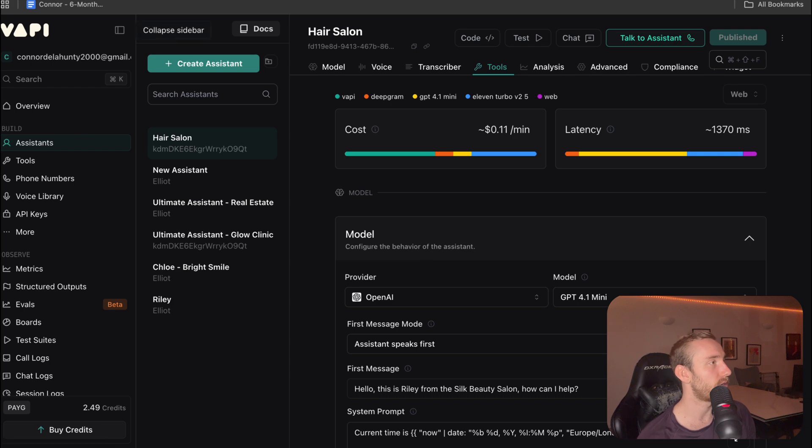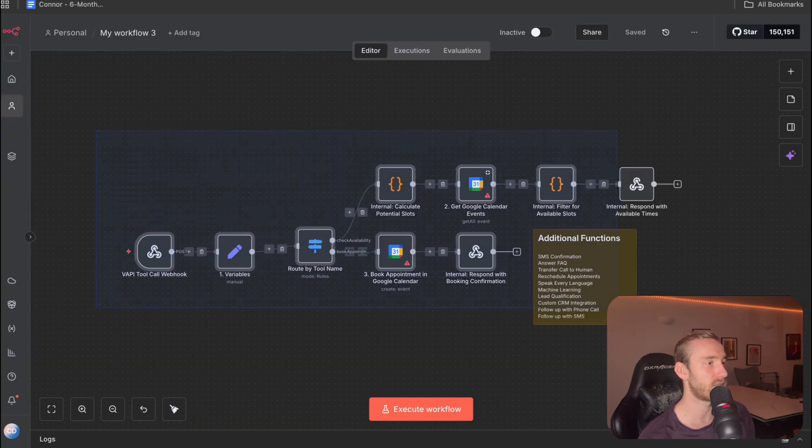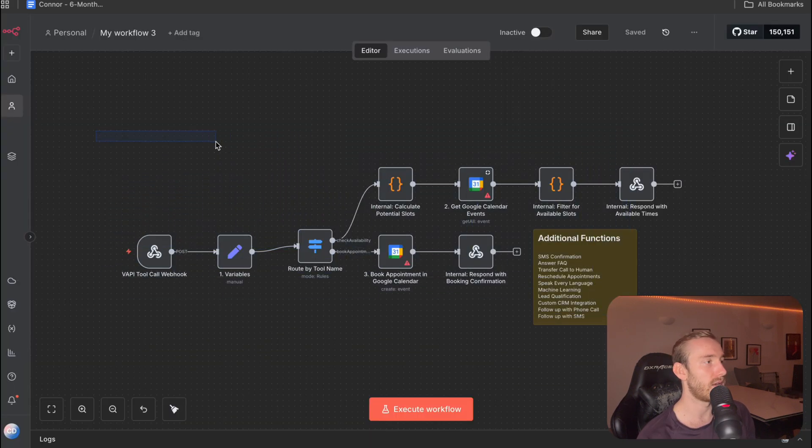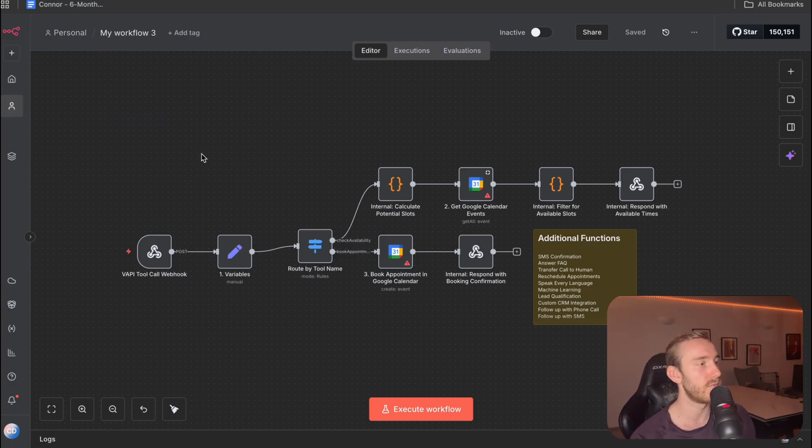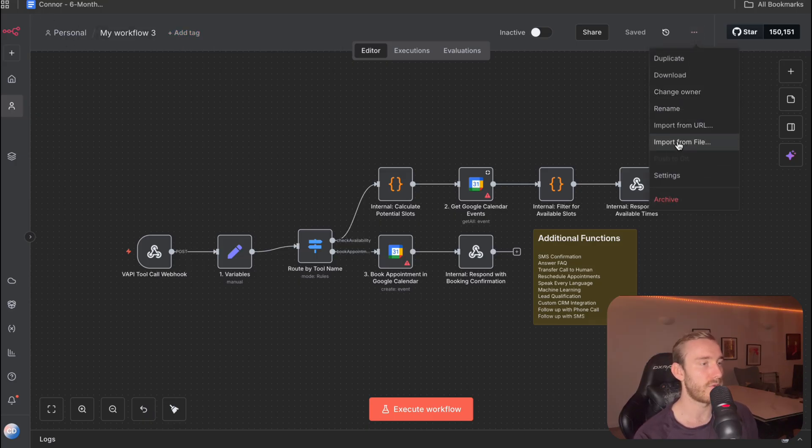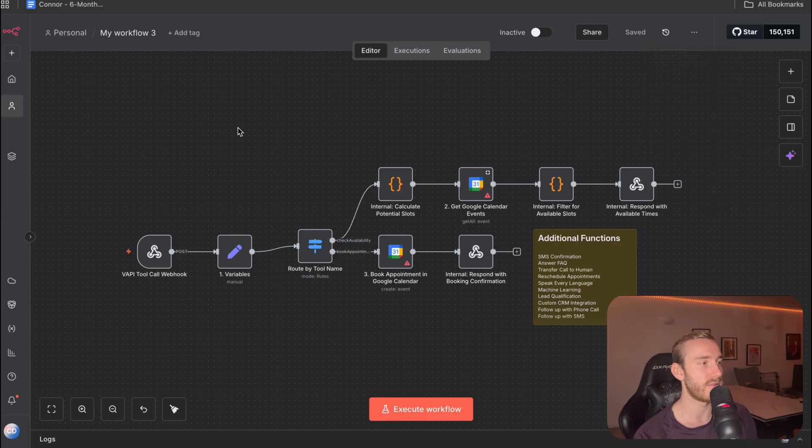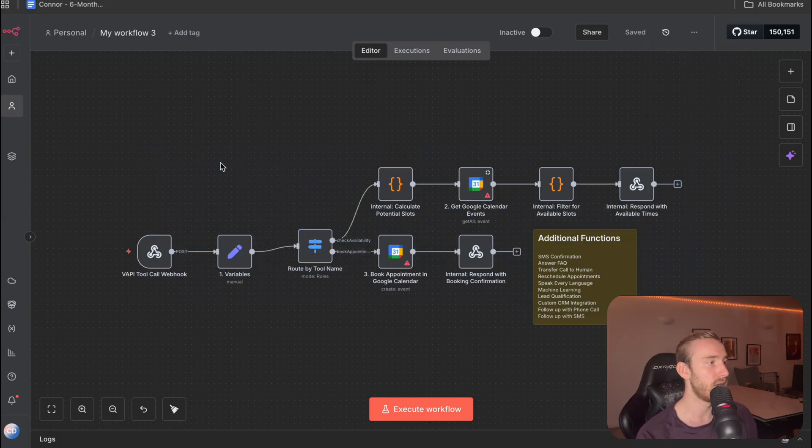Now we're going to head over to N8N. So this is the flow we're setting up. Again, I've provided the template to this in the description. So all you need to do is go ahead and download that. You're going to come over to N8N in a new workflow. You're going to import from file and you're going to select the file that you've downloaded. And this should pop up.